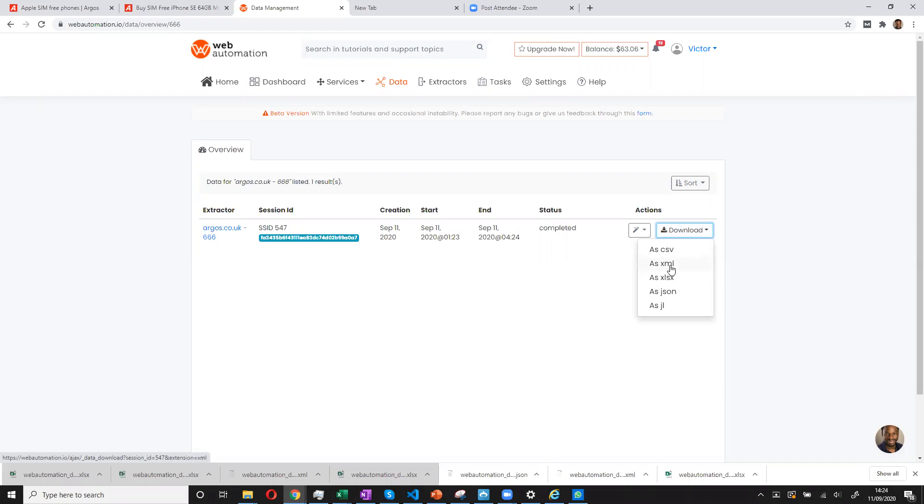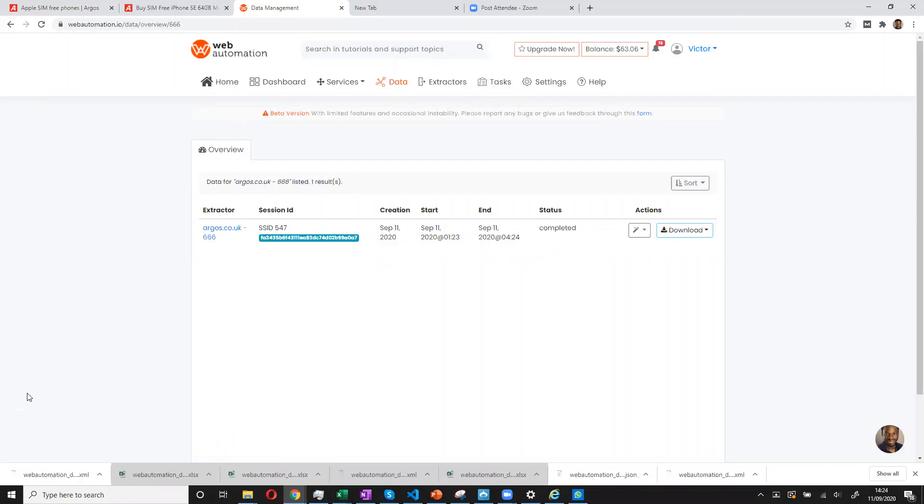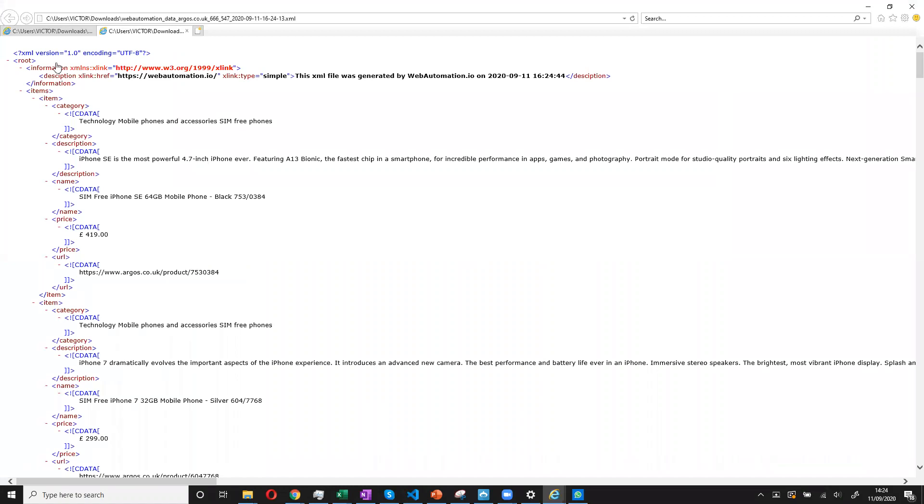So we can download in whichever formats we want. So let's try XML this time and see what that looks like. So XML is a great format if you have a web application and you would like to get that data in XML. So we can see we have a category, we have the description, we have the name, and we have the price. So that's looking very good.